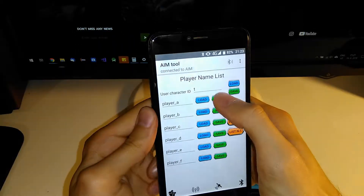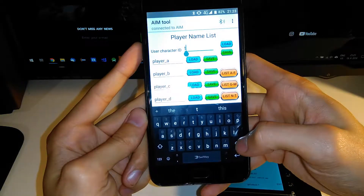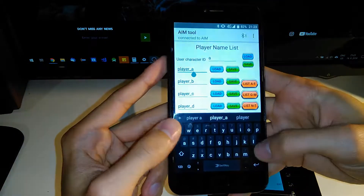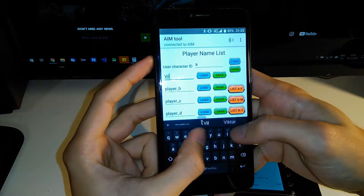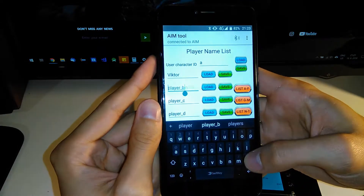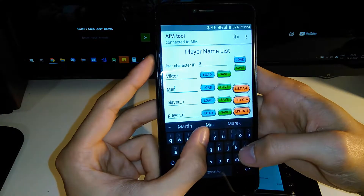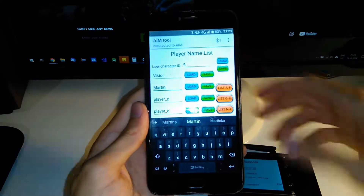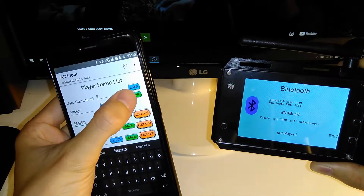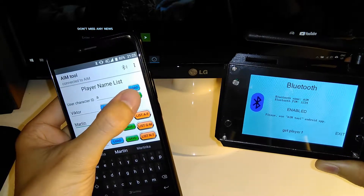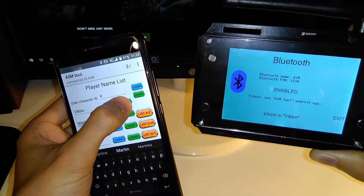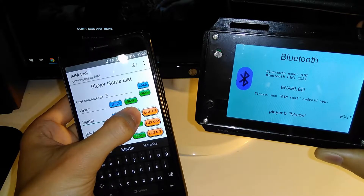I'm loading the player names and I can also rename players. Let's say I want to be Player A and my name is Victor, and my friend's name is Martin. I need to save each individually — save: User Character ID will be my ID, User A is Victor. Save Player A as Victor and Player B as Martin.